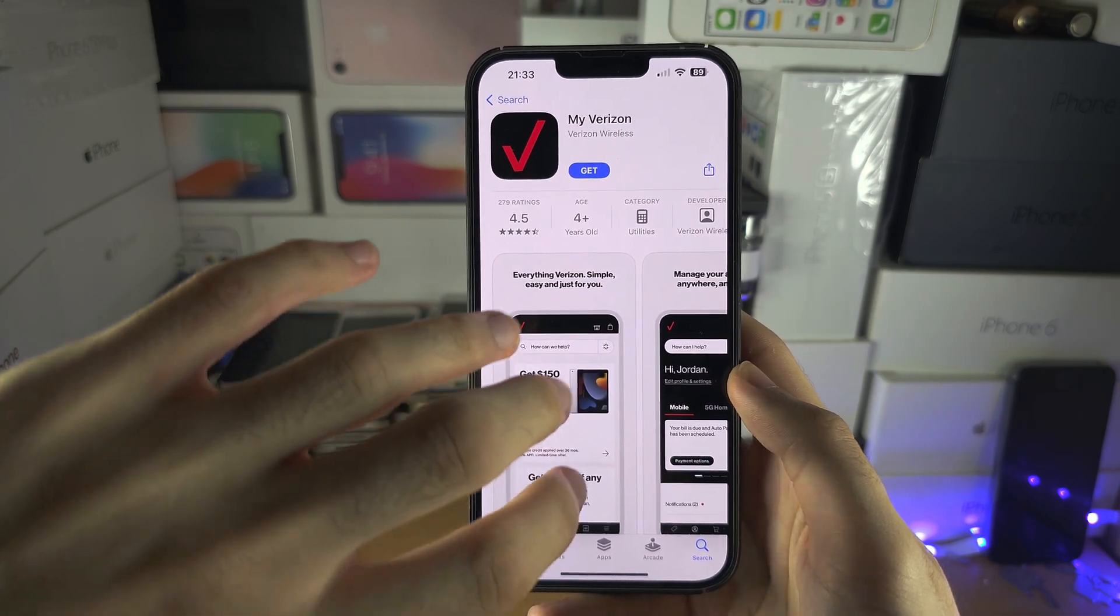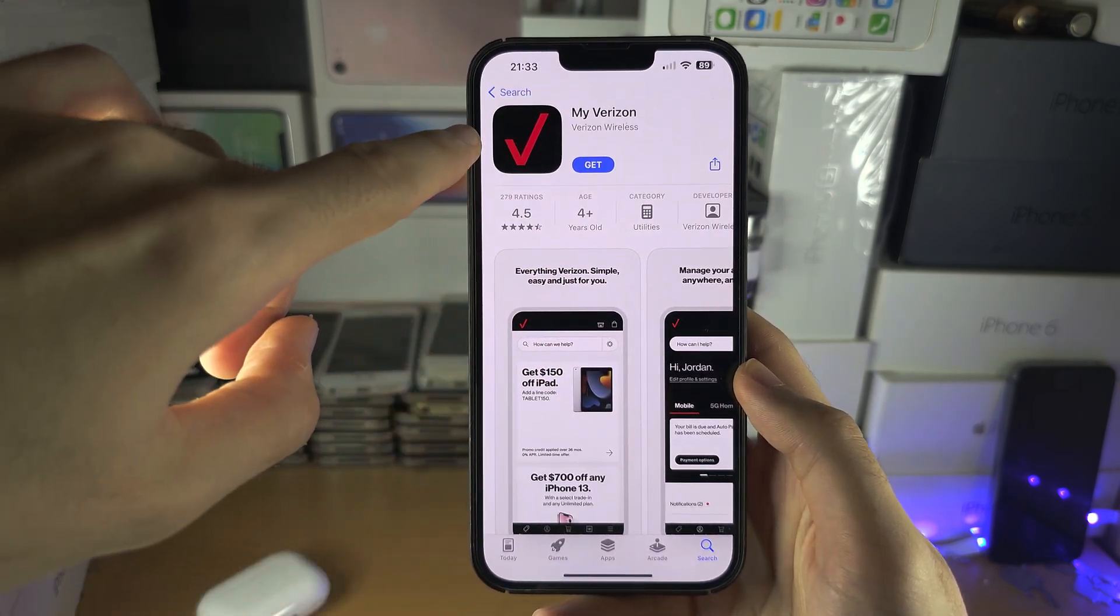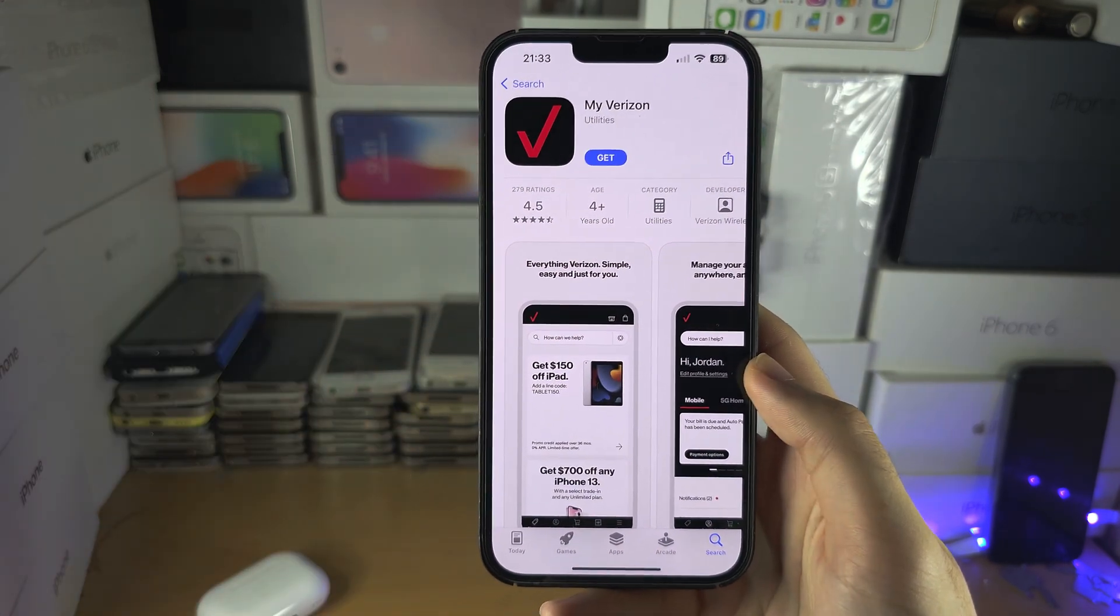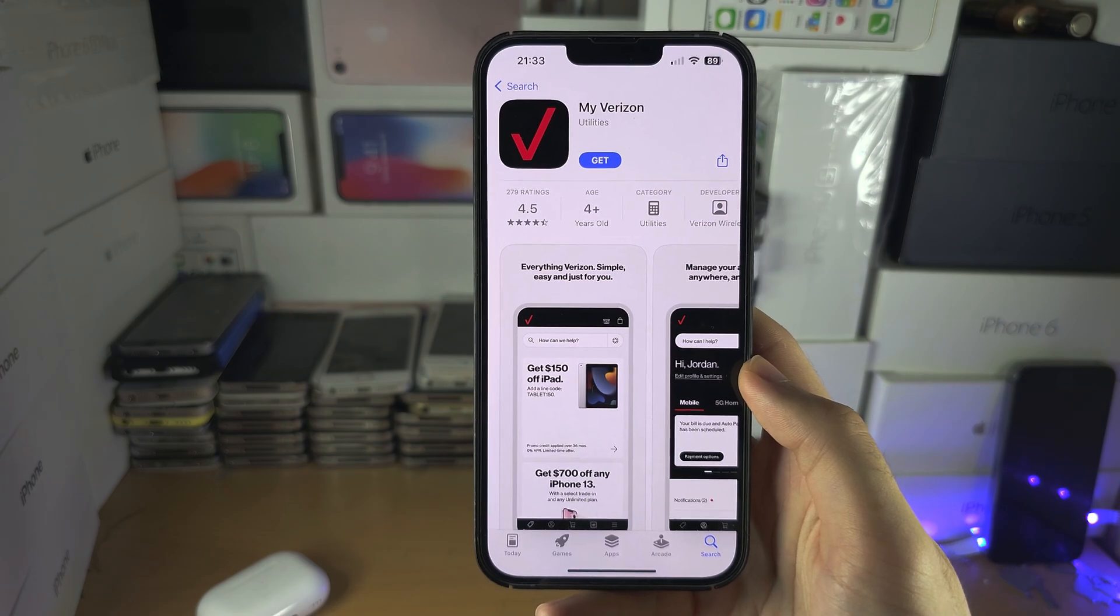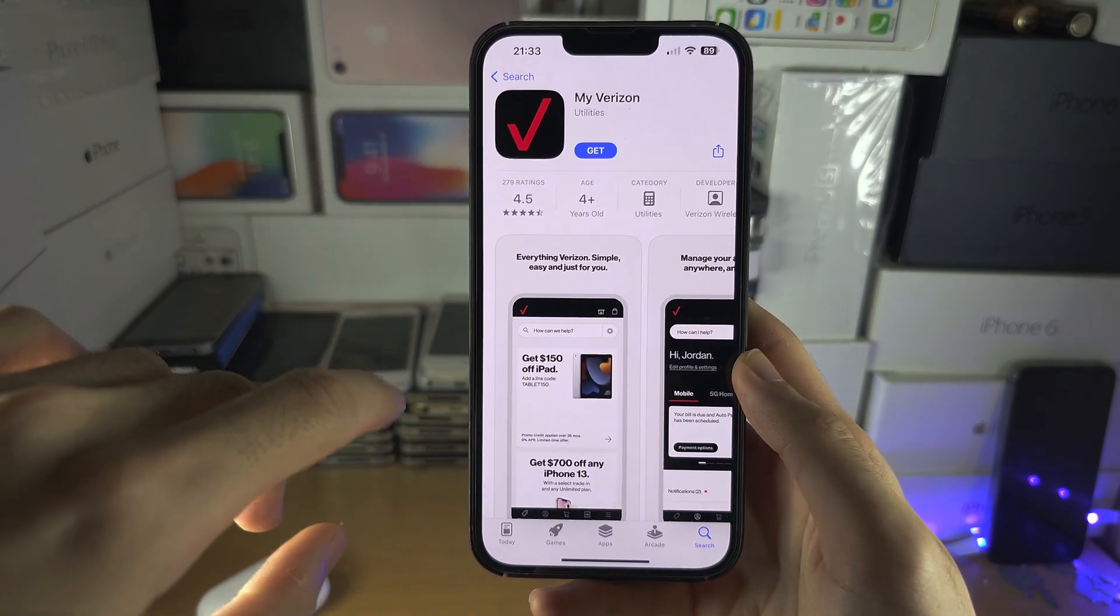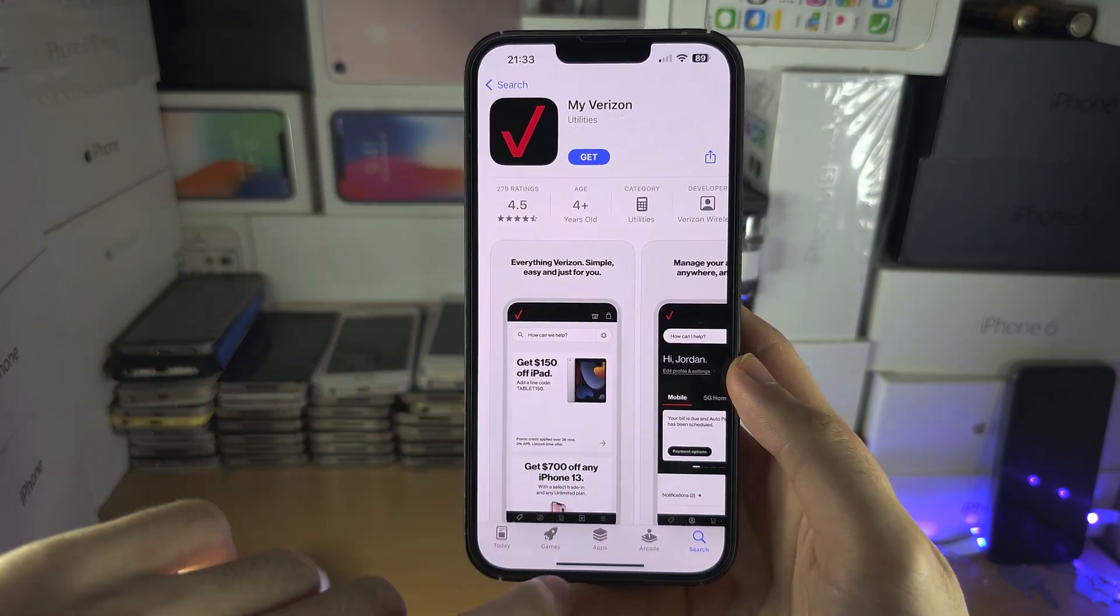Sometimes they have these carrier apps, cellular apps, and in these apps you can turn on Wi-Fi calling without, you know, splashing your kidneys away.